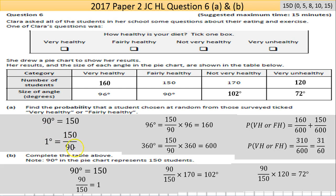Rather than converting to a decimal that might need rounding, I'll leave it in fraction form so the calculator can handle it cleanly. One degree equals 150 over 90. So 96 degrees equals 96 times that fraction, which gives 160. I filled that in. Then working the other way — 170 students divided by 600 gives you the angle, knowing the total is 600 and the full circle is 360 degrees.